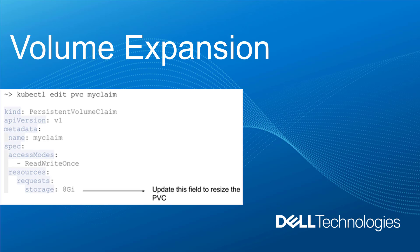The first feature I would like to show you is volume expansion. Starting from version 1.1, the CSI PowerStore driver supports expansion of persistent volumes. This expansion is done online, that is, when PVC is attached to a node and a pod.